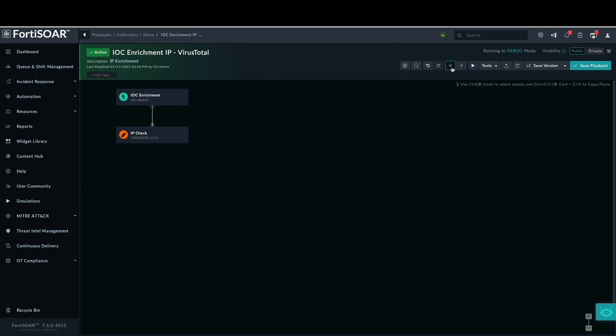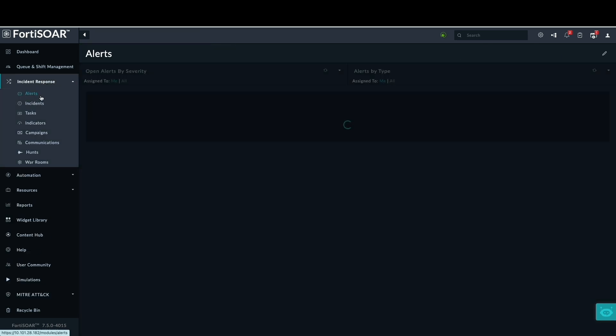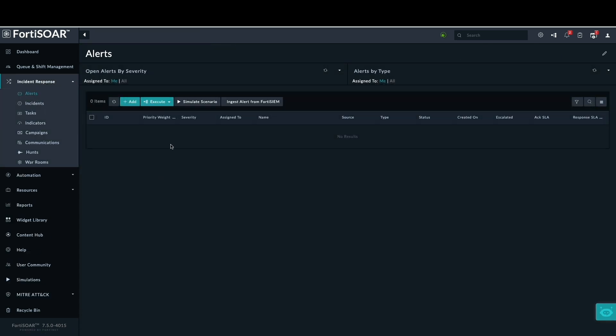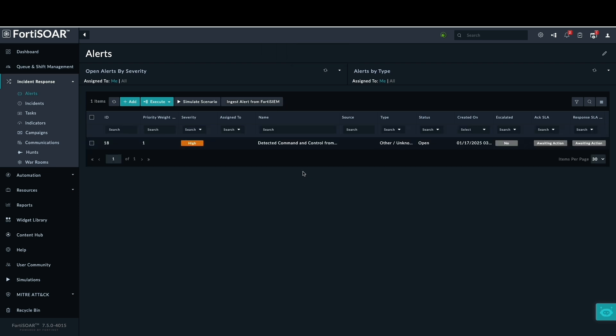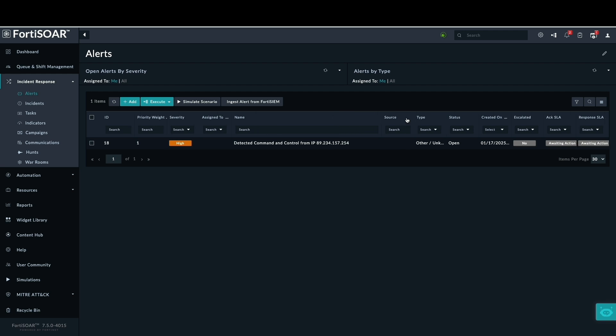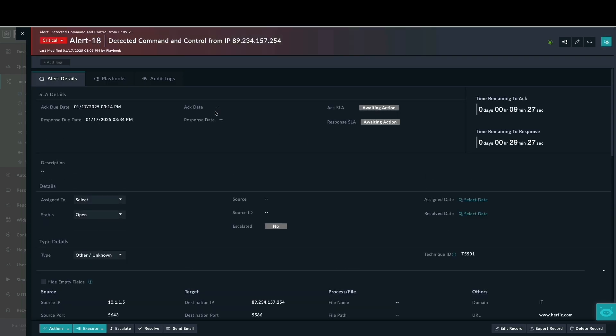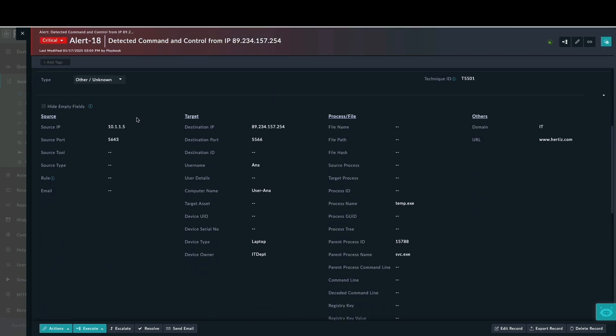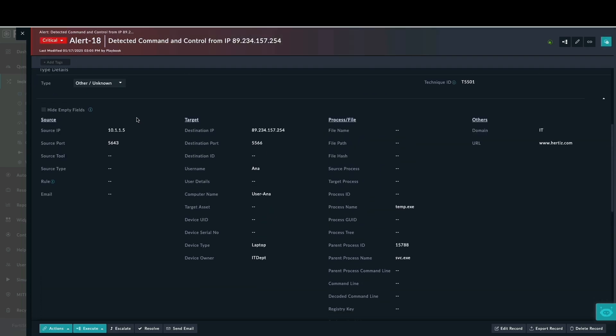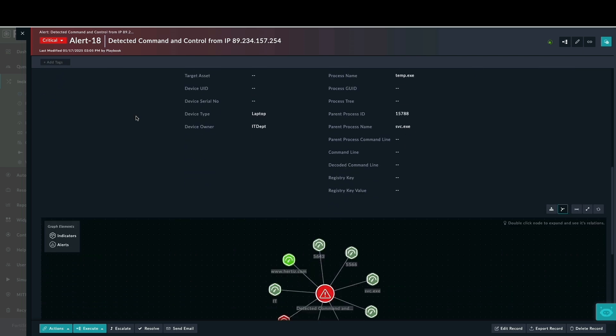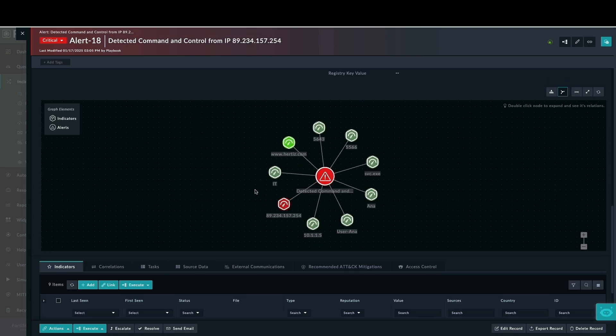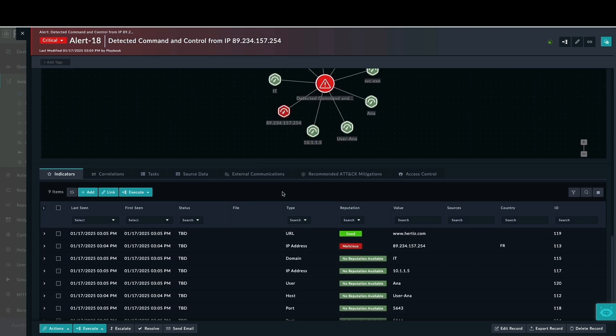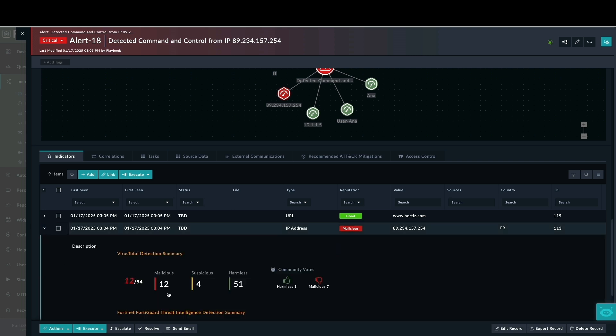With the playbook configured for IP address enrichment, we'll proceed to the incident response module and view the alerts. By ingesting alerts from FortiSIEM, we can observe the enrichment process in action. A received FortiSIEM alert related to command and control activity has identified the malicious public IP address 89.234.257.234. The alert visualization illustrates the involvement of this malicious indicator. A VirusTotal scan confirms its malicious nature with 12 vendors flagging it.